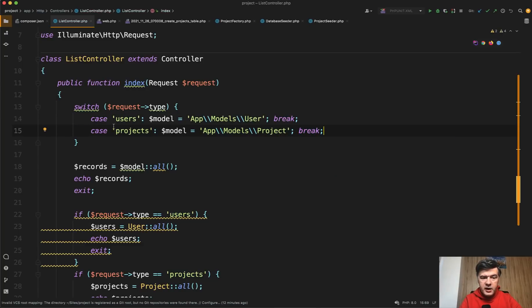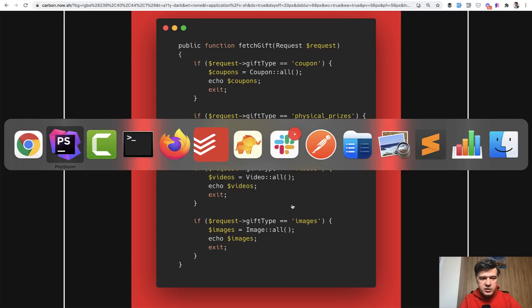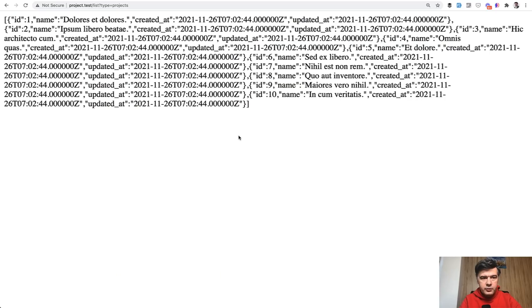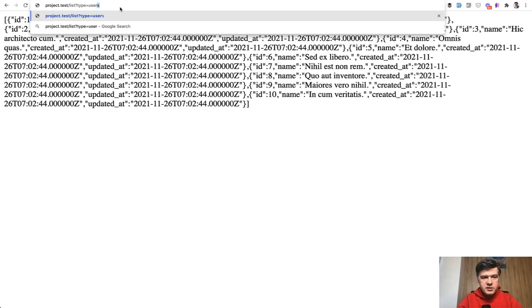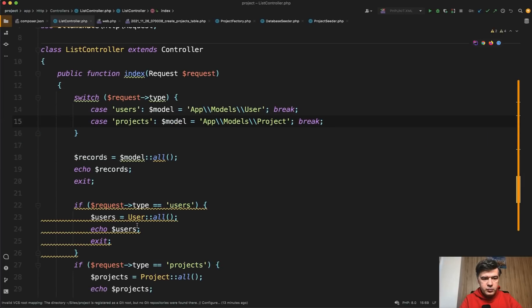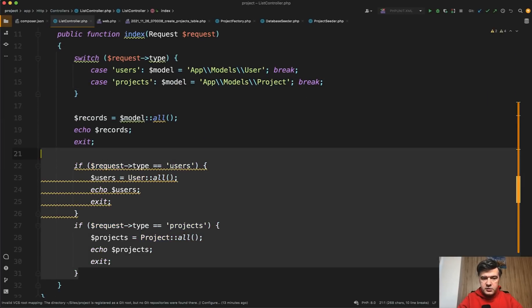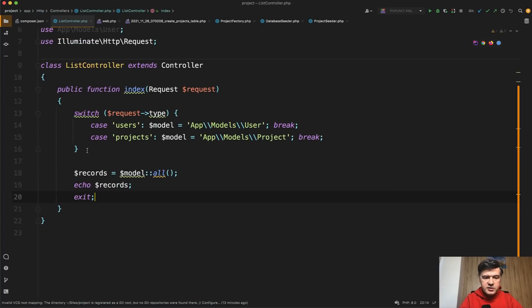We could probably have a default statement, but in the original code there was no default statement. So I don't know what should happen if the request type is not one of the mentioned ones. Let's leave the logic as it was originally and try it out. If we refresh list with type projects, nothing changes — it still works. Type users still works. So we made it shorter with the switch — instead of if statements, we have those two cases.